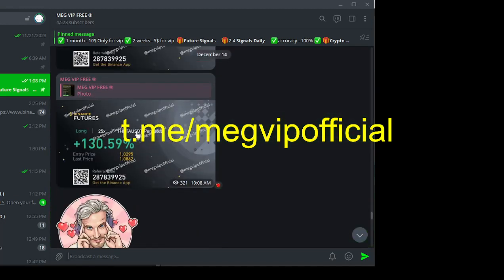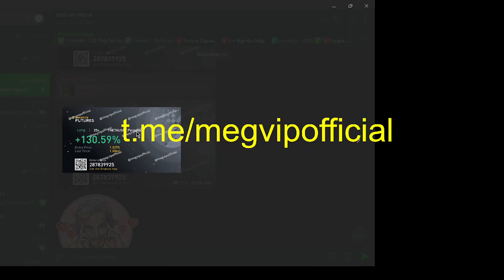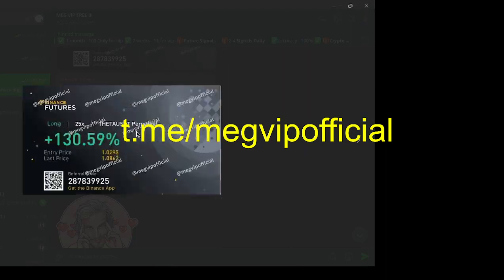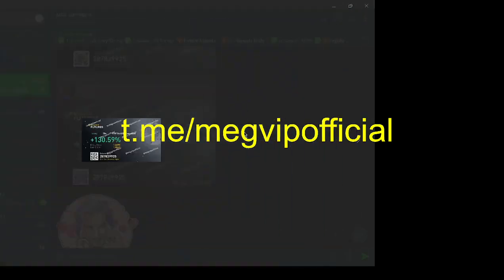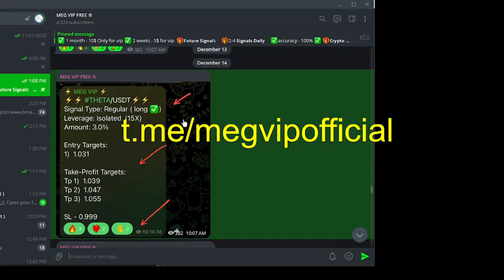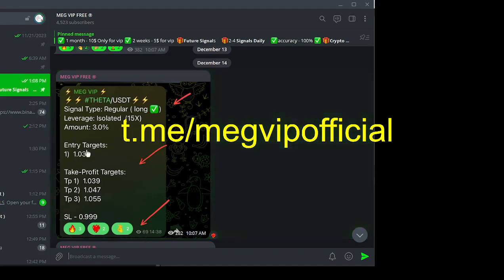MegVIP doesn't just stop at signals. We provide you with the latest cryptocurrency news, ensuring you're well-informed and ahead of the game.